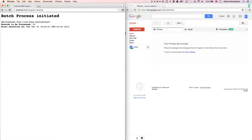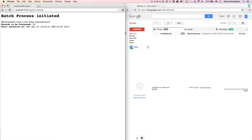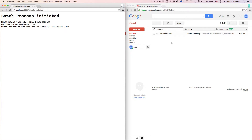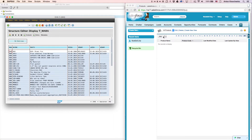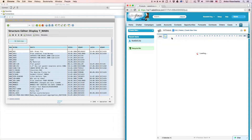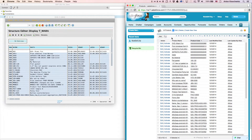This template is configured so that when the migration process is complete, you will receive an email. As you can see, we already received a message report that the migration process has been completed. Then, when we go back to our Salesforce instance and refresh the page, we will see that the materials from SAP successfully migrated over to our Salesforce instance as products.